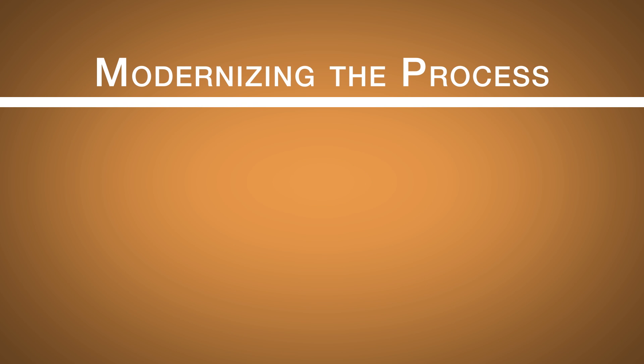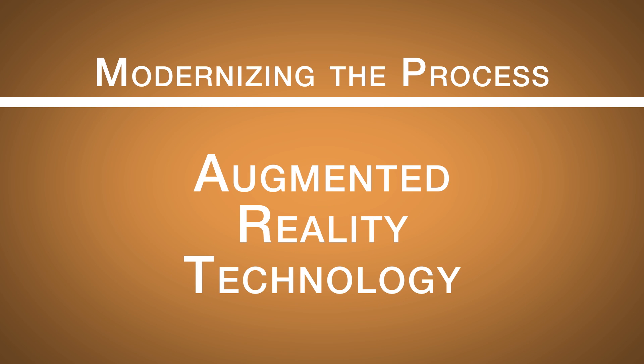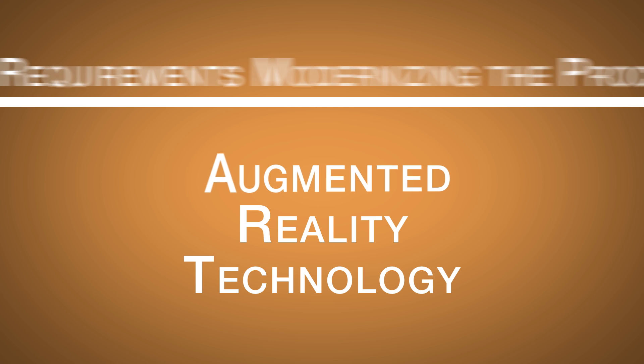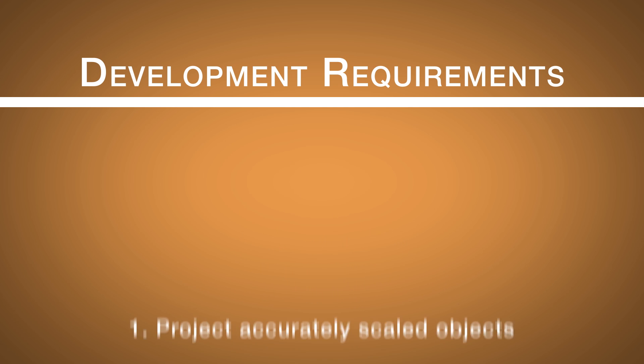The logical step to modernize the process is to use augmented reality technology and the following requirements were provided to Delta Sigma to guide the development process.